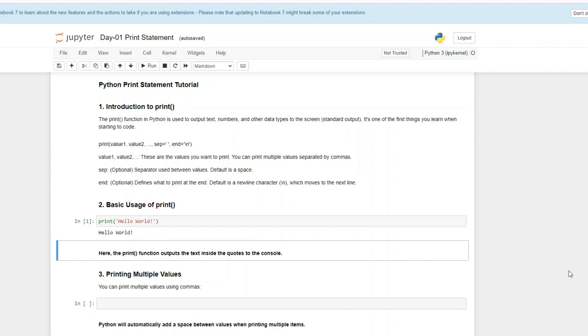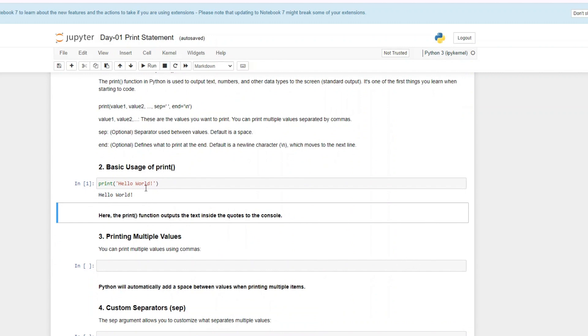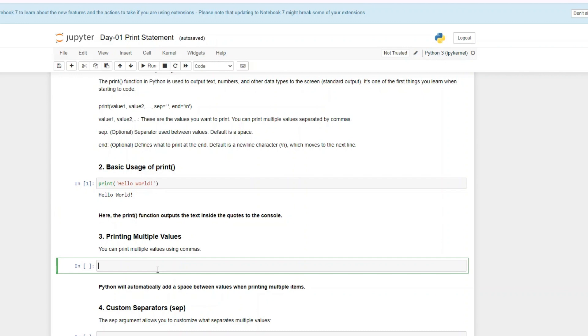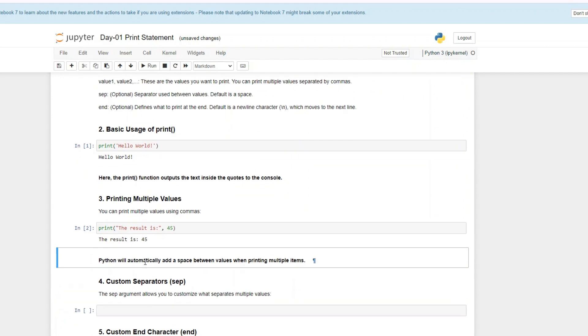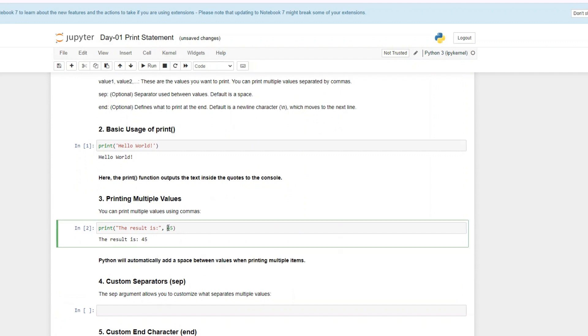Our second step is printing multiple values. You can't just only print strings in Python and other programming languages. It also allows you to print multiple values. For example, if I want to print both a string and an integer, I can do that. I can say the result is 45. So I'm printing both a string and an integer. The print function prints out whatever you have in the brackets. Python would automatically add space between the values when you're printing out multiple items. Let me remove the space and when I run it, it automatically adds space.